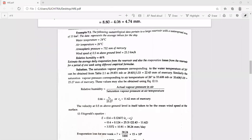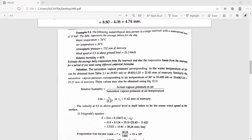The wind speed measured at a height of 0.5 meters above ground level is 25.3 kilometers per hour. The relative humidity is 46%. Estimate the average daily evaporation from the reservoir and also the evaporation losses from the reservoir for a period of one week using different empirical formulas.